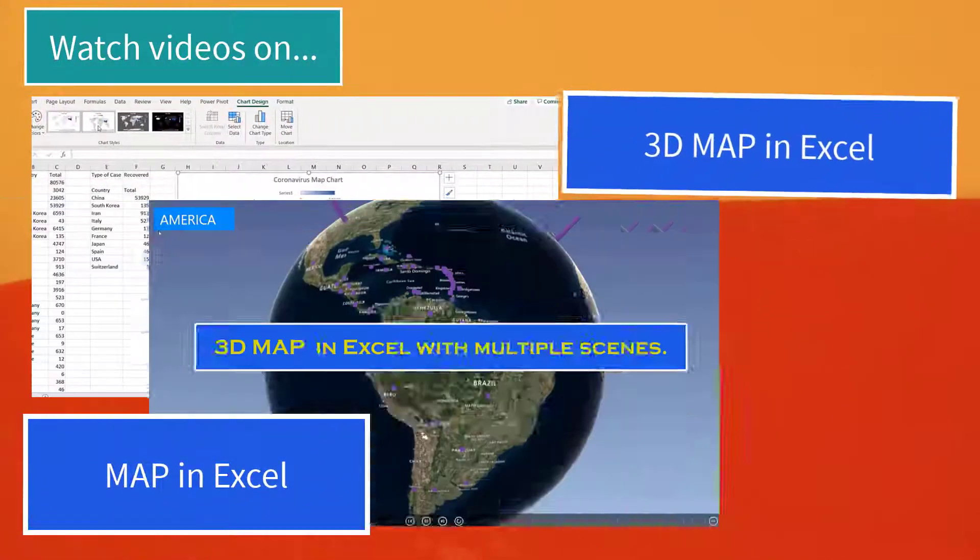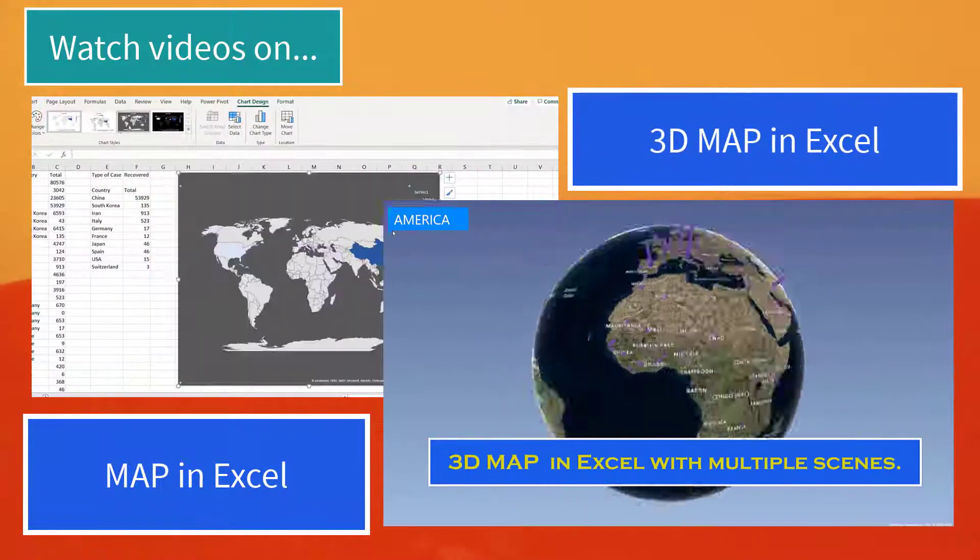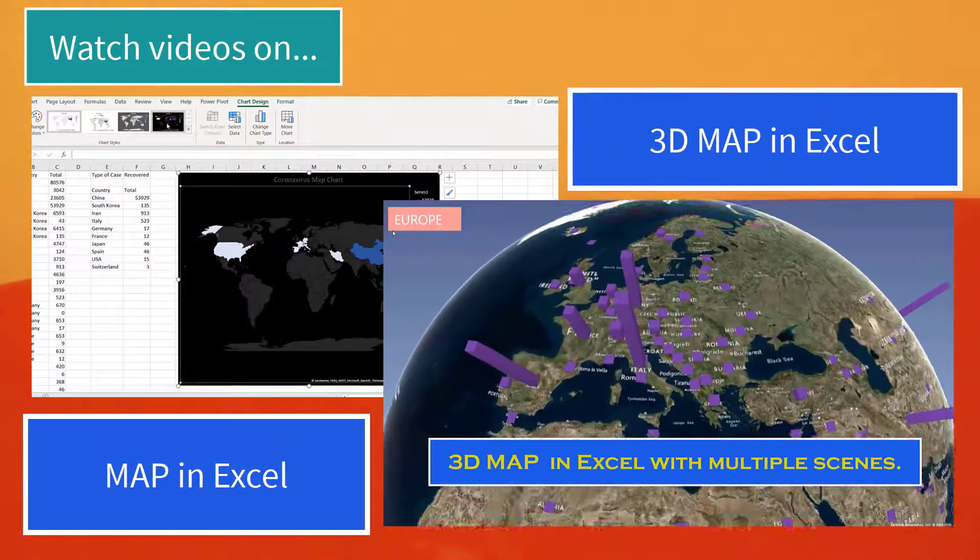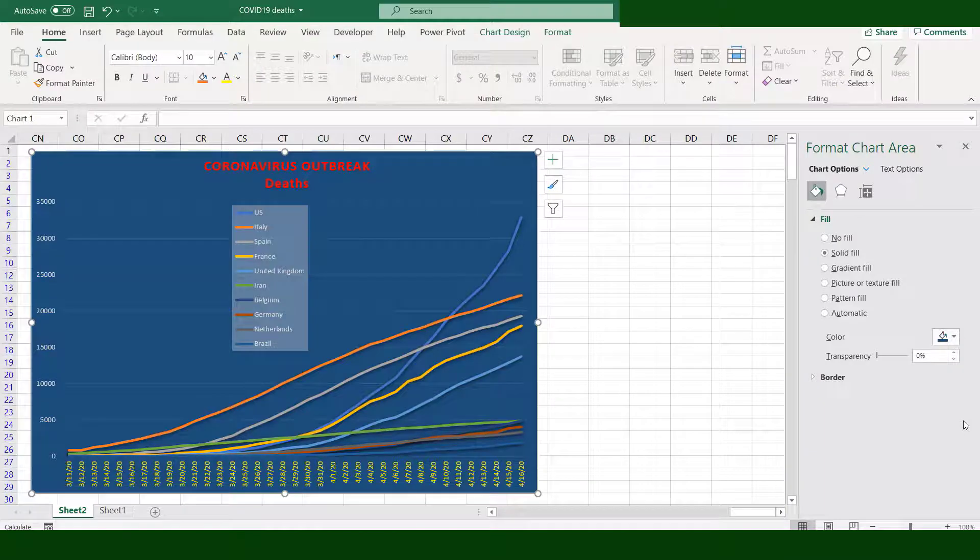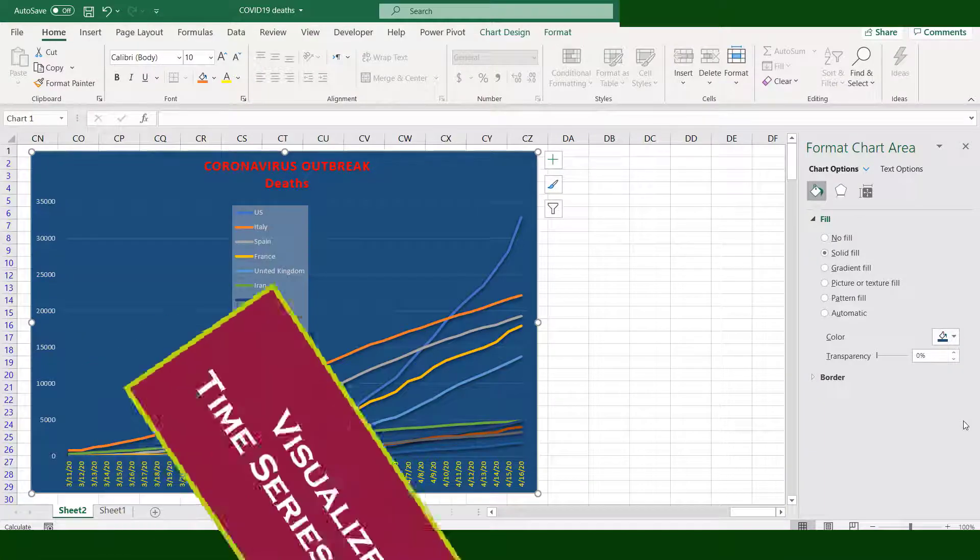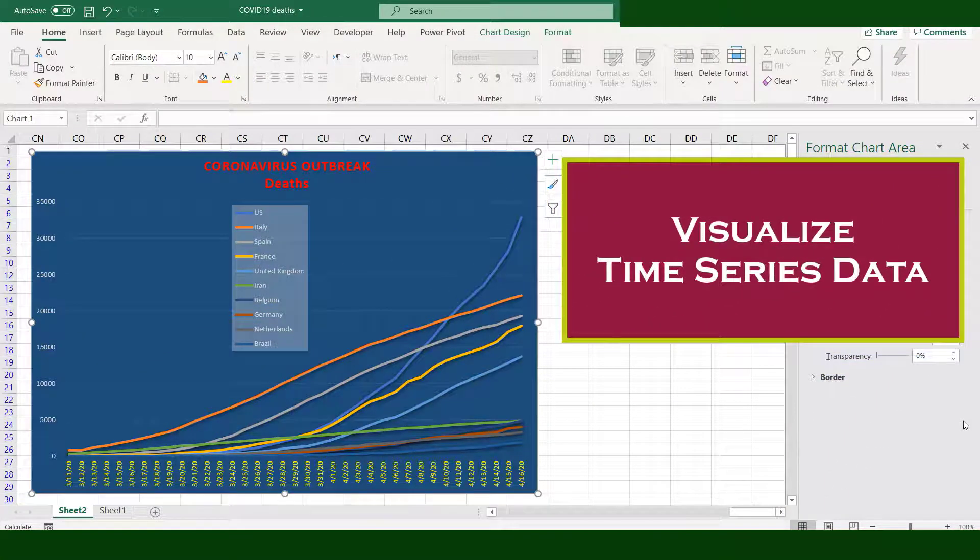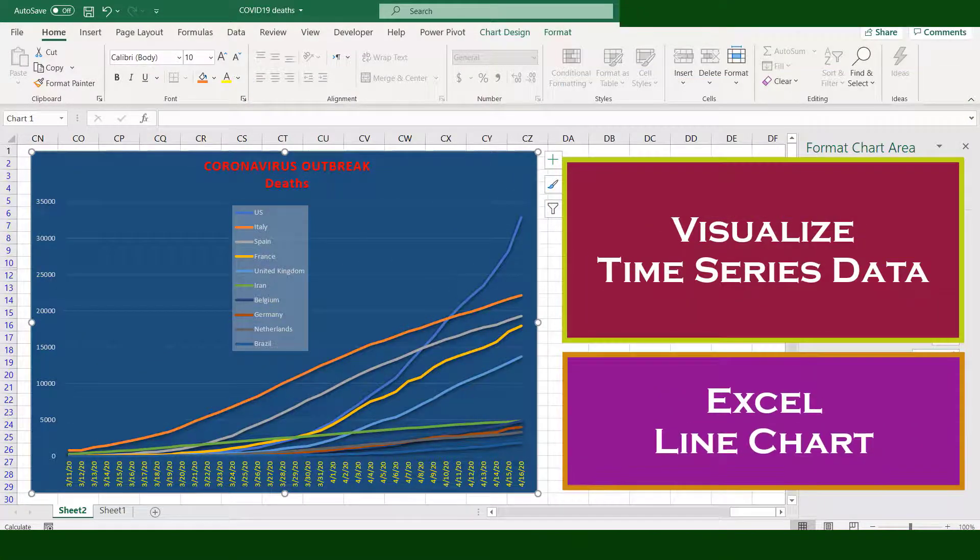From previous videos we learned how to visualize data through map and 3D map. This time we'll learn how to visualize time series data with line charts.